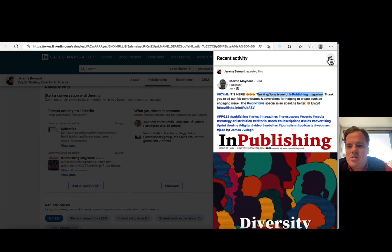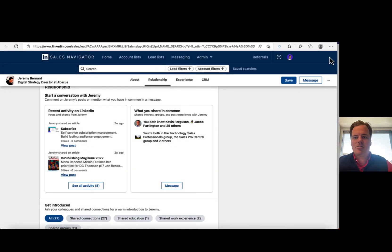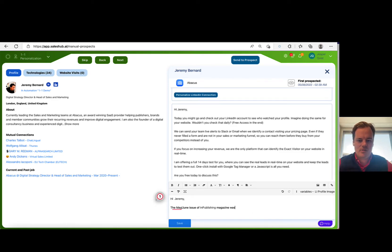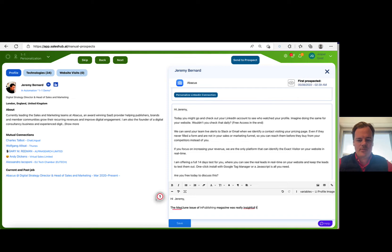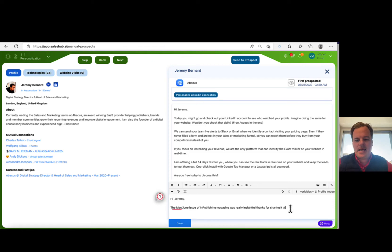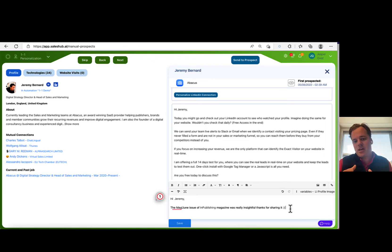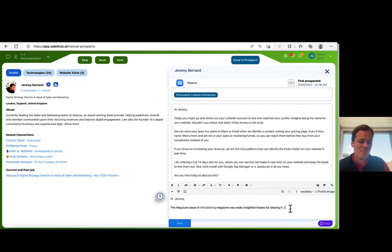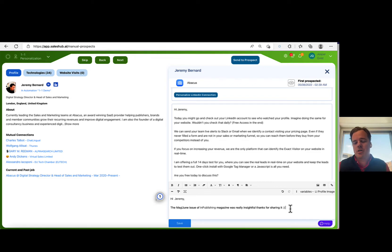So let's just share that. So I will go in and say, okay, personalized LinkedIn connection, the main issue, thanks for sharing it. Something like that. And then what I'm doing here, again, I'm playing on the emotional intelligence of Jeremy, sharing something he cares about, something about him, something about his industry, something about his business, and then I hope you don't mind connecting.